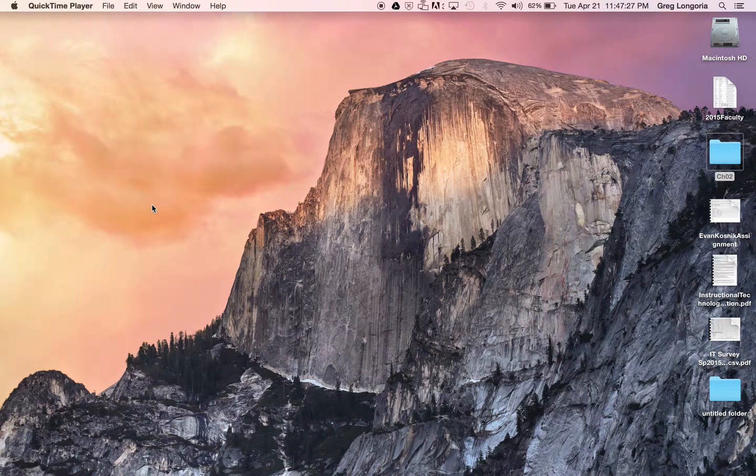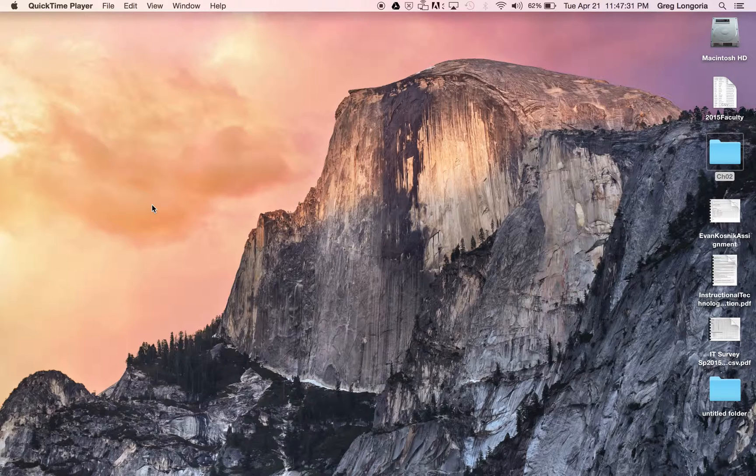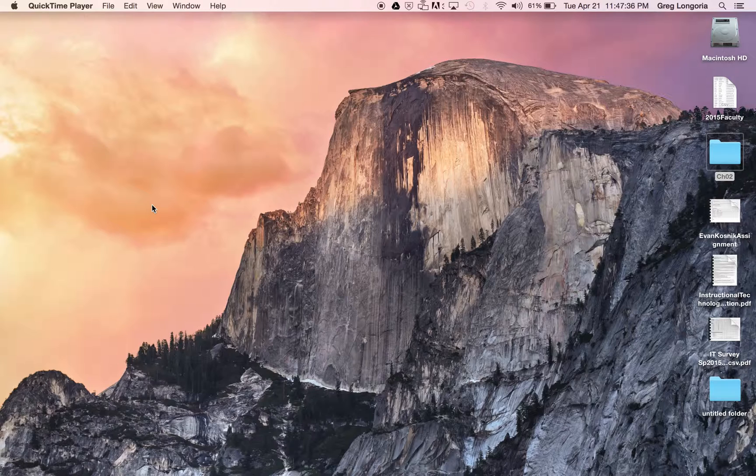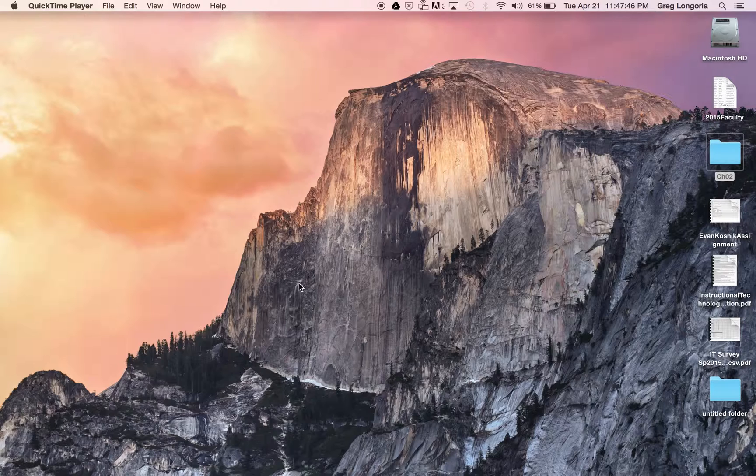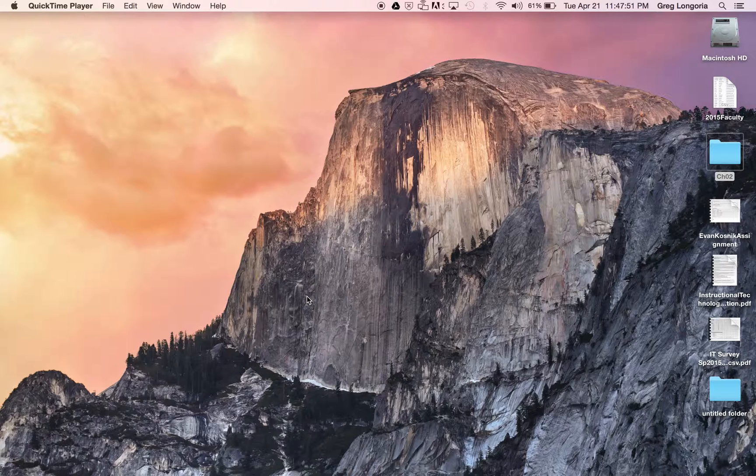This video will show you how to make a really simple slideshow photo essay with images and a voiceover narration. We'll be using Preview from the Mac and QuickTime Player to do our screen capturing and voiceover. The first thing you'll want to do is get your images ready to go.